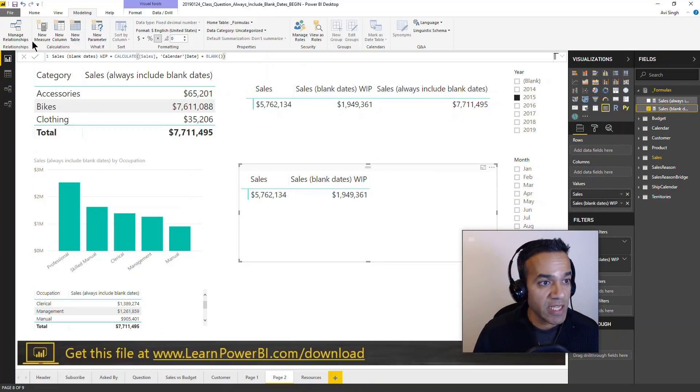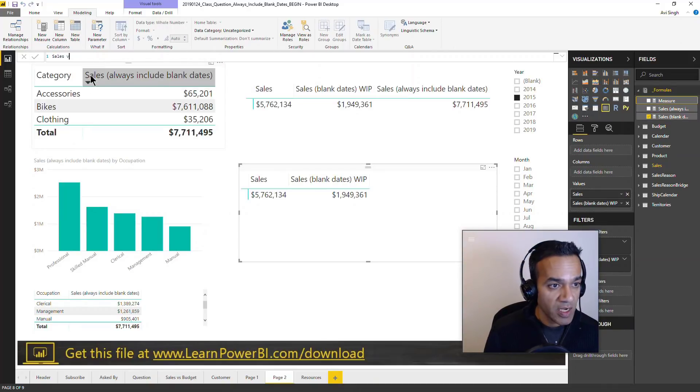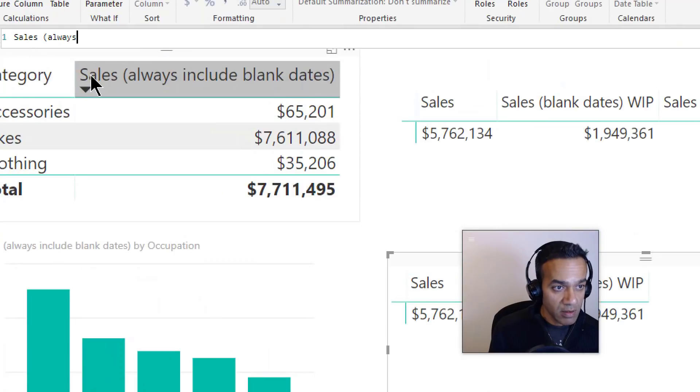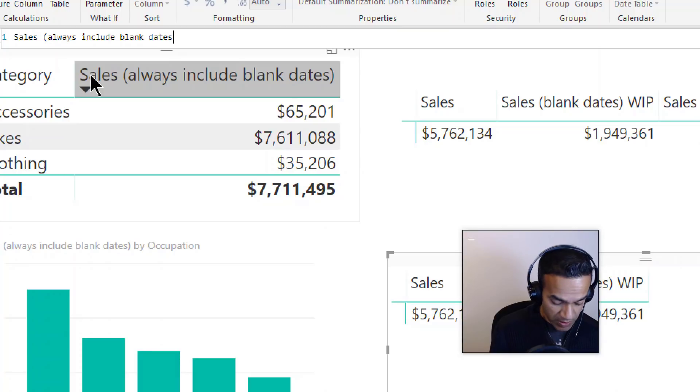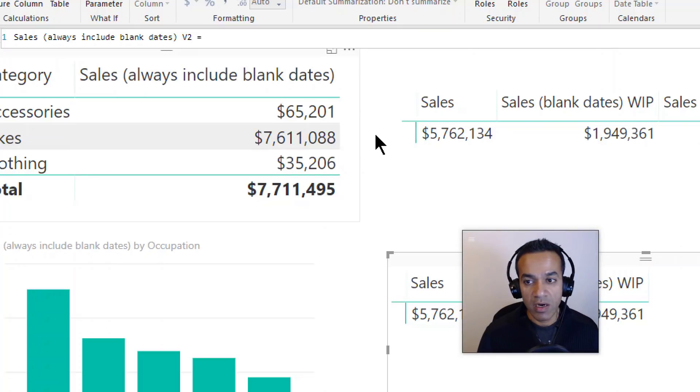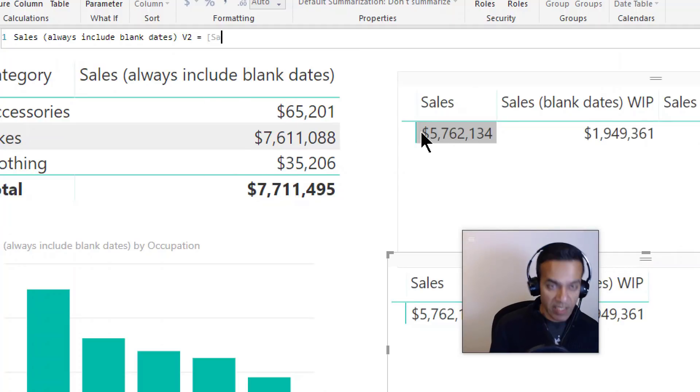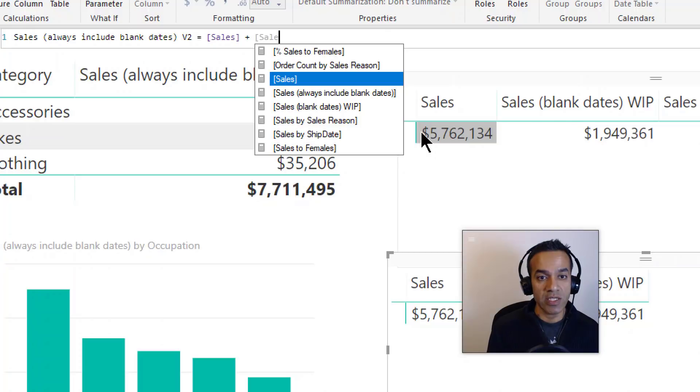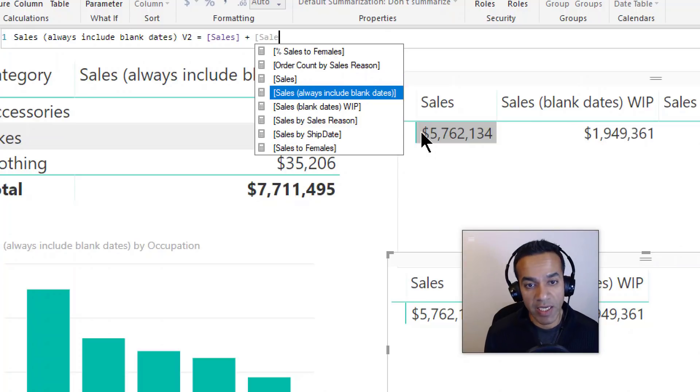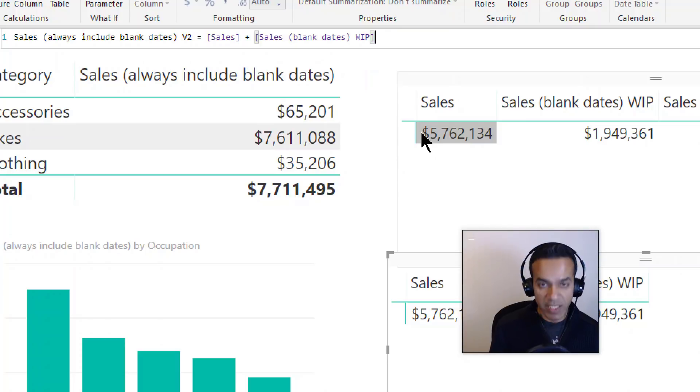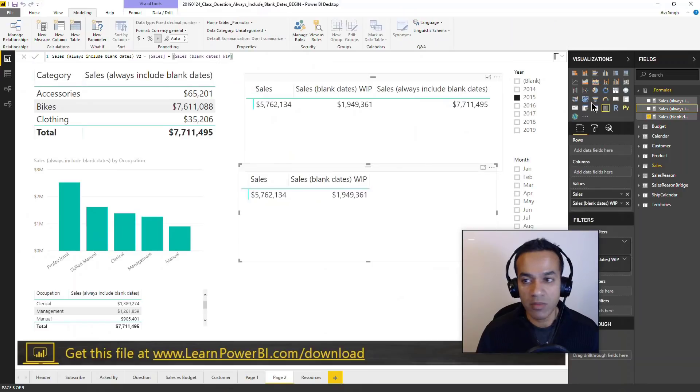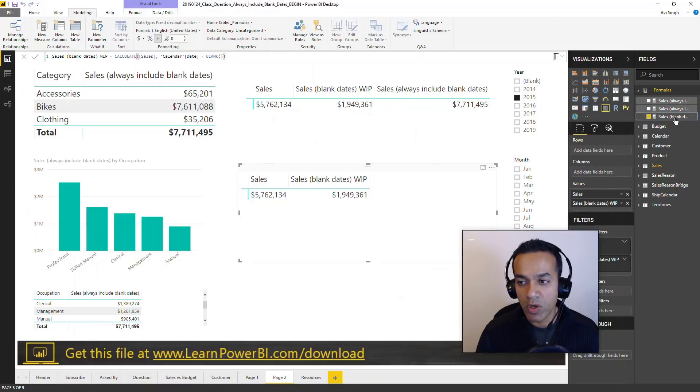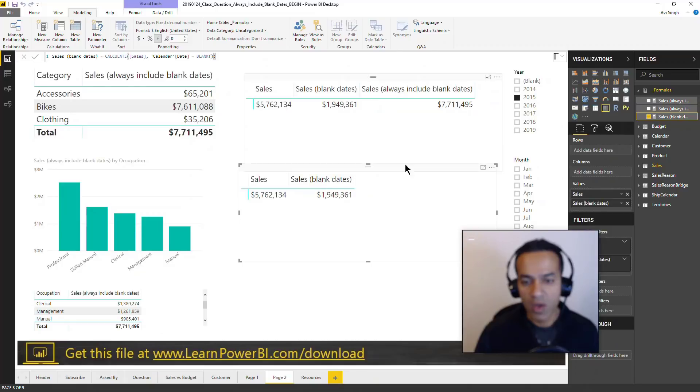Let's just try the simpler approach. We'll say sales always include blank dates and we'll call this V2. This would simply be like this plus this. So we'll say give me sales plus the sales with the blank date. So it's doing the blank dates and I'm going to take the WIP off of that other measure because I don't think that's work in progress anymore.